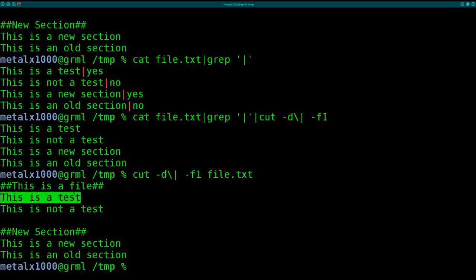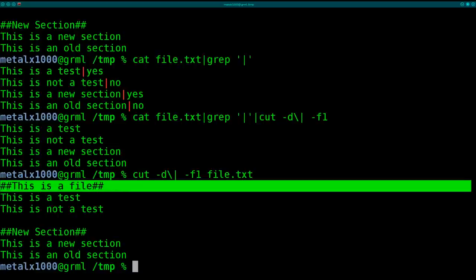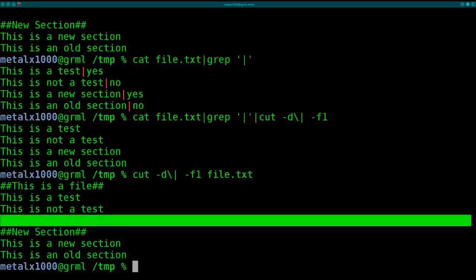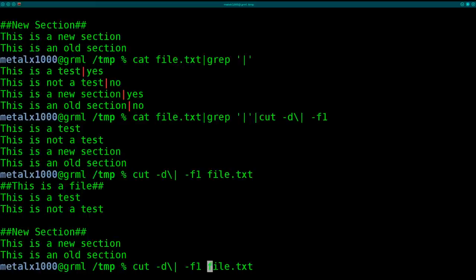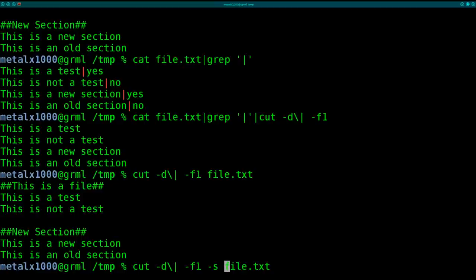But we're still getting the lines we don't care about—the titles and empty line. So what we can do is add the -s flag to this cut command. The -s flag says only show lines containing the delimiter, so we'll ignore all lines that don't have a pipe symbol.